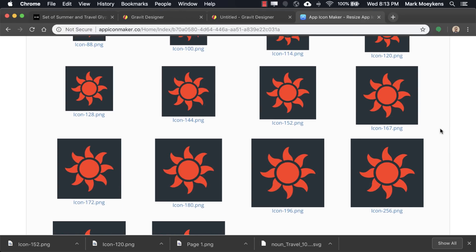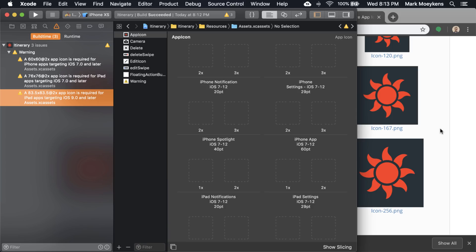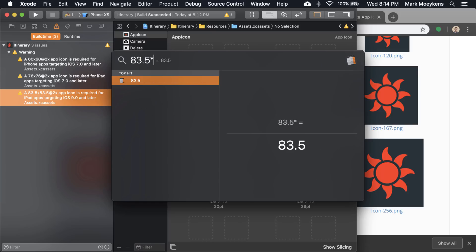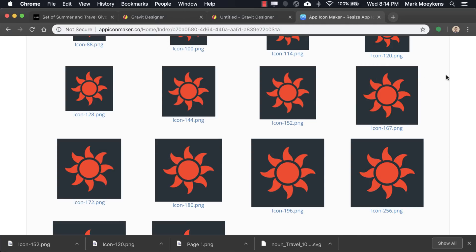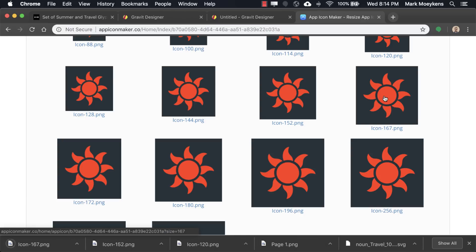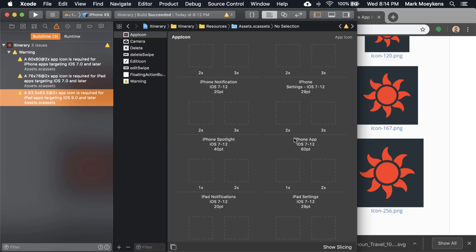You got to brush up on your math skills if you need to figure this thing out. You know what else you can do too? When you click on spotlight search, which is just command space, you can actually do calculations in here. So if you want to do 83.5 times 2, it just tells you right there. 167. So let's grab that right here. So now we have all the icons that we need.